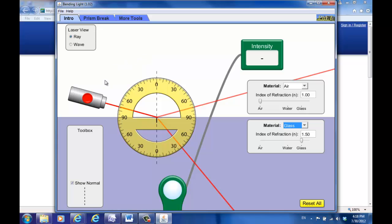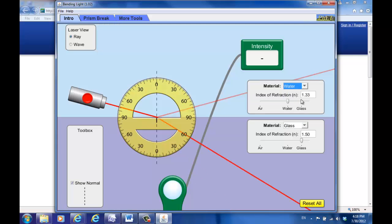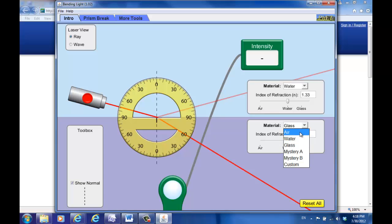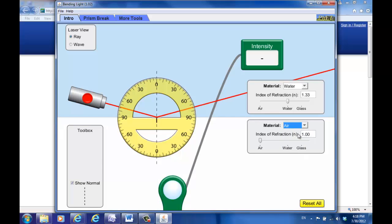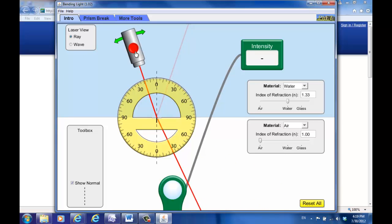In step seven, what you are going to do is actually change the two types of medium. Instead of air on top, you change the top half to be water and change the bottom half to be air. So in this case, this step is exactly the opposite of step five. Again, move it back to 15 degrees, and you can see there's a reflected light and a refracted light.